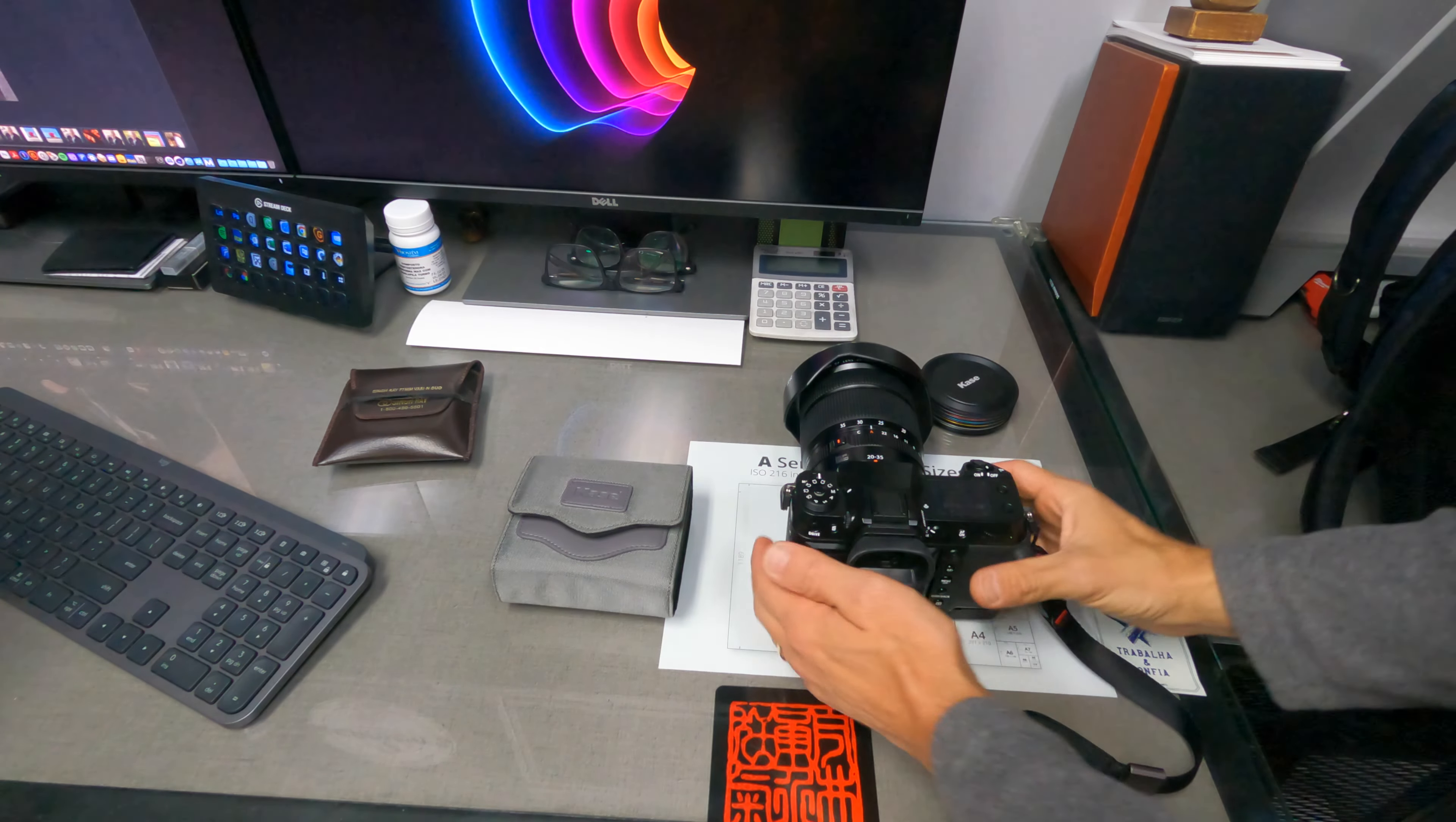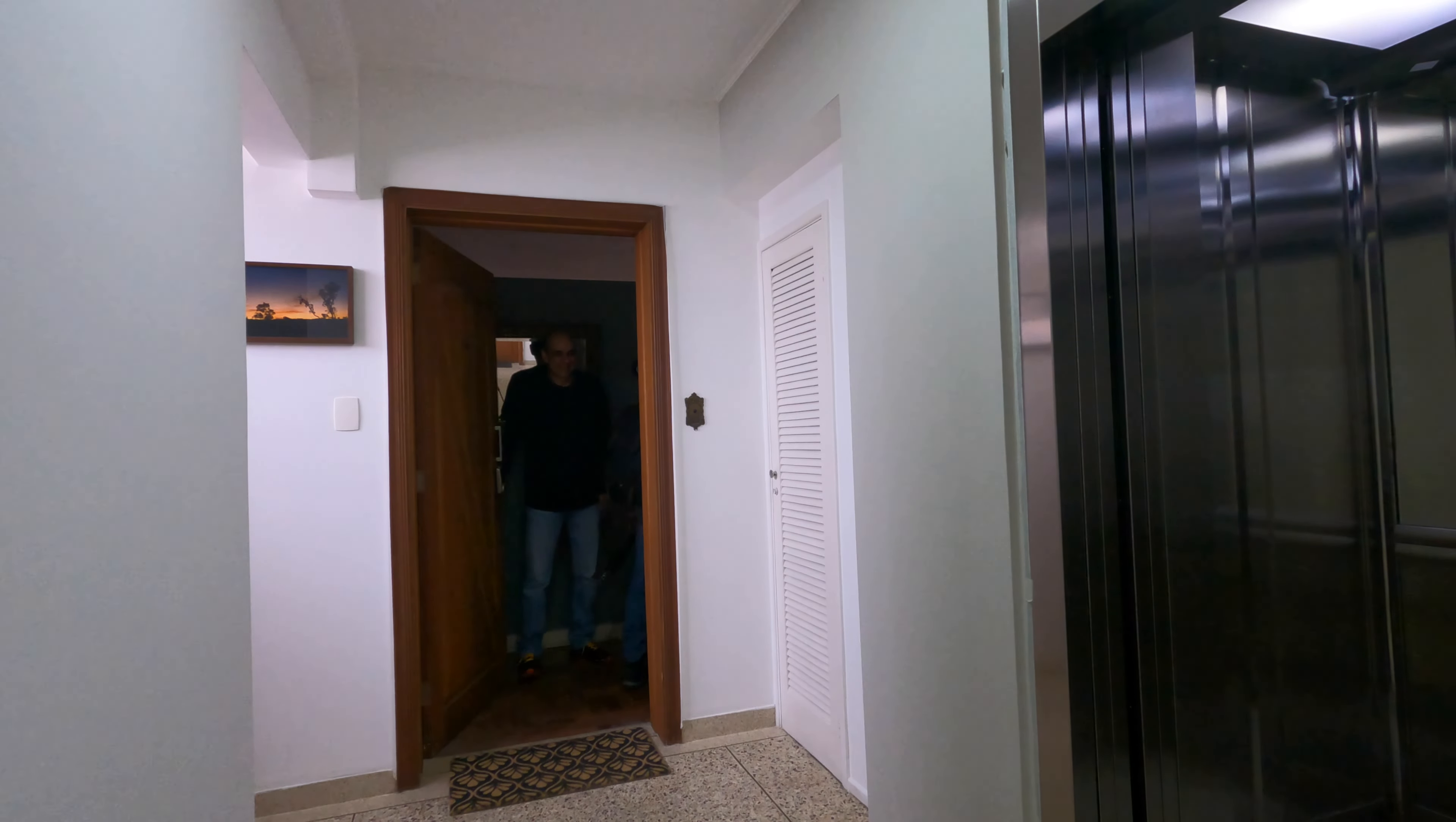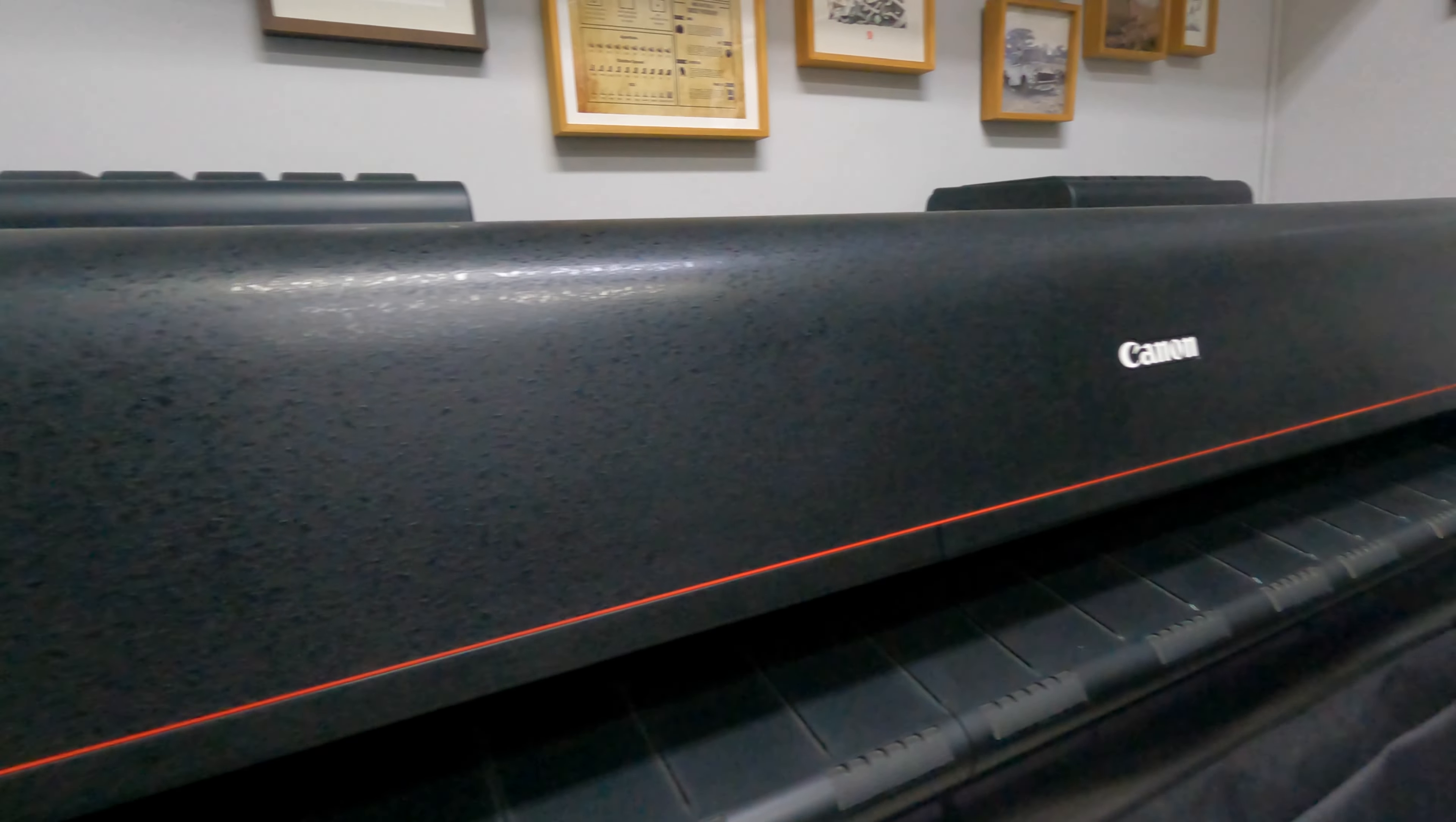Hello again and welcome back to another video. In today's video I want to talk a little bit about my first impressions of the GFX 100S, a medium format mirrorless camera from Fujifilm. A friend of mine named Abdo, a very talented printer, does most of my fine art prints. He's very good at it.